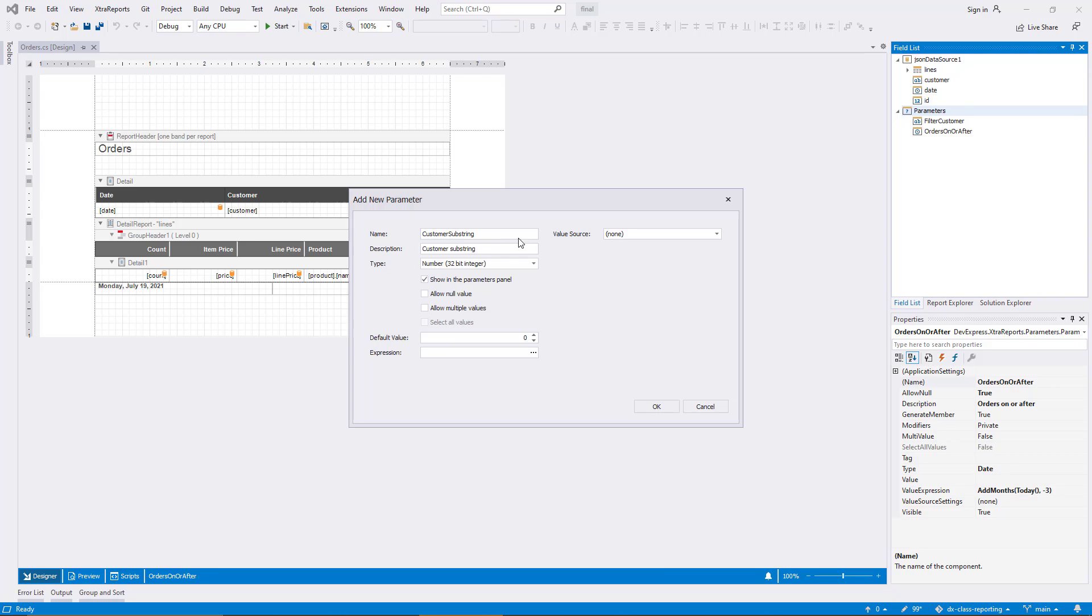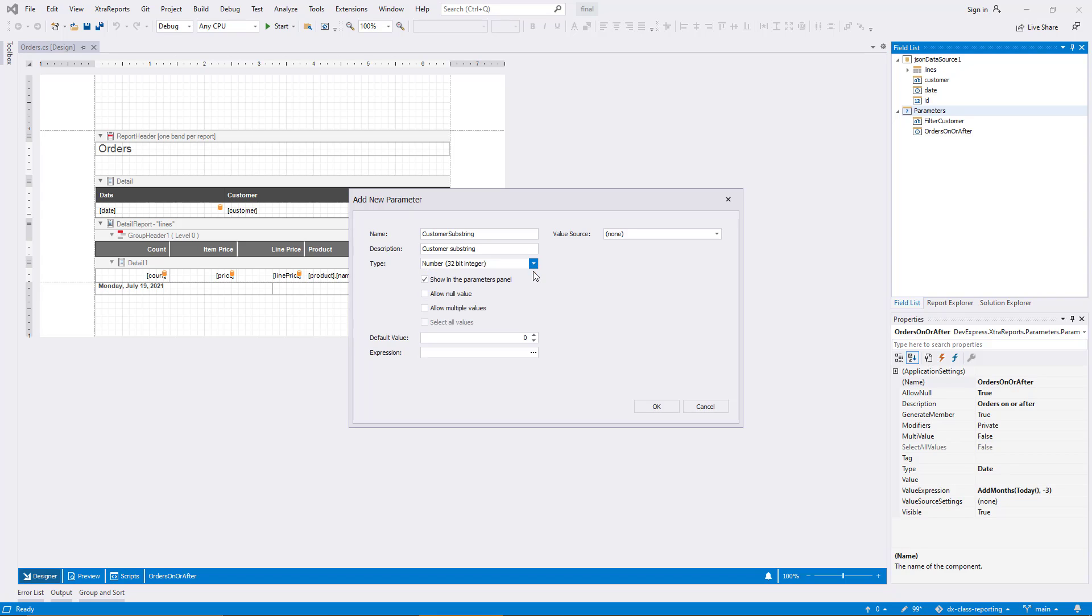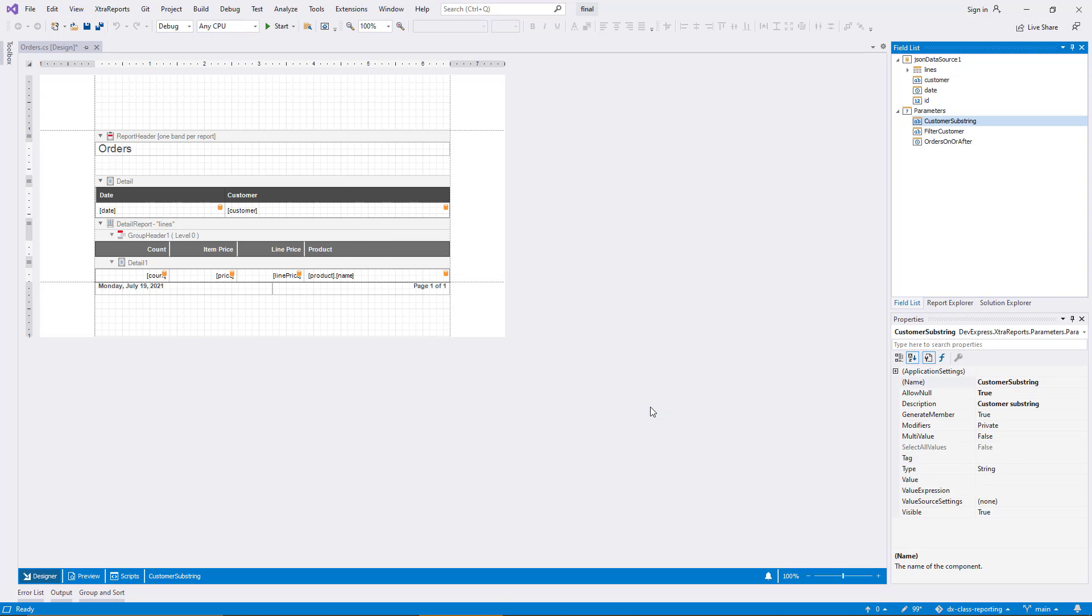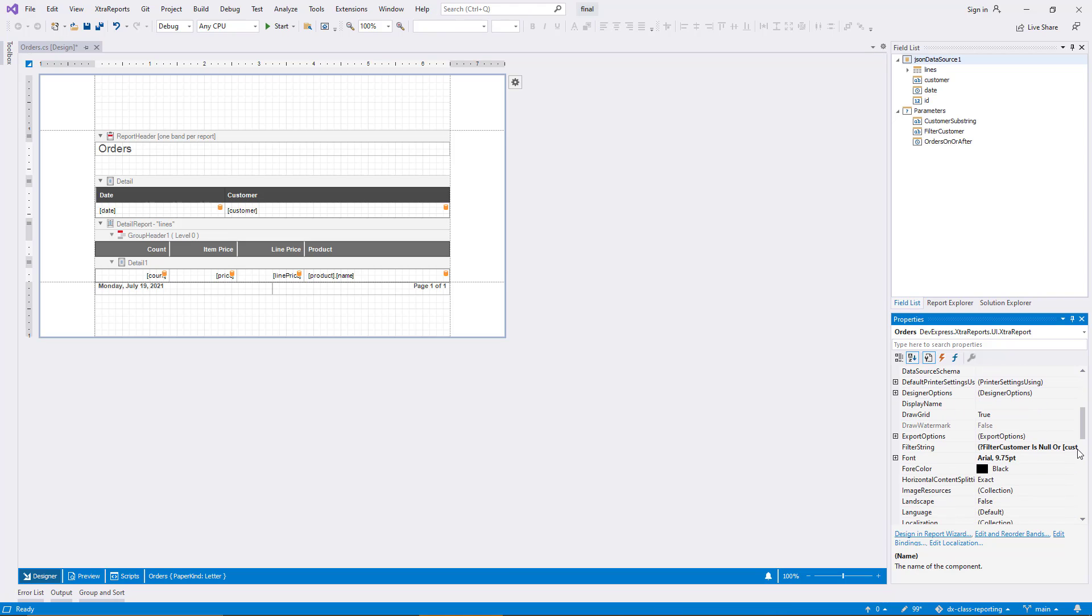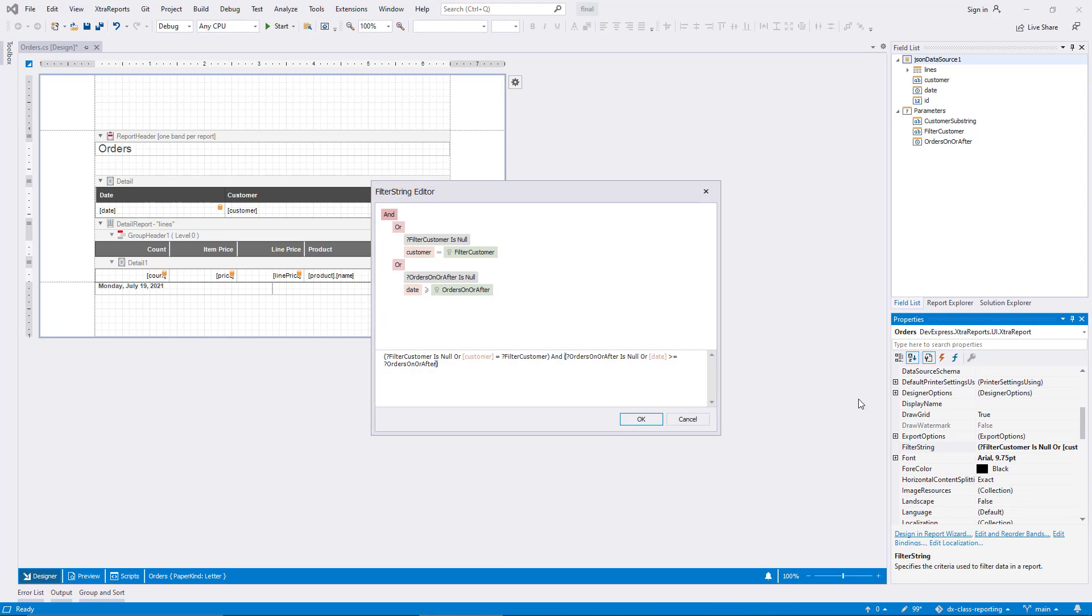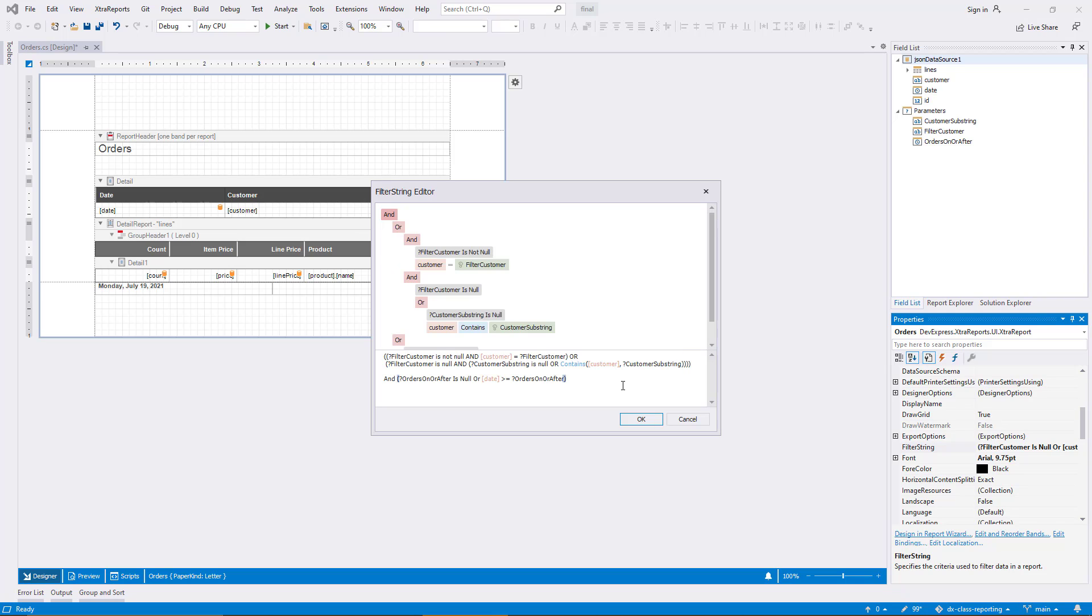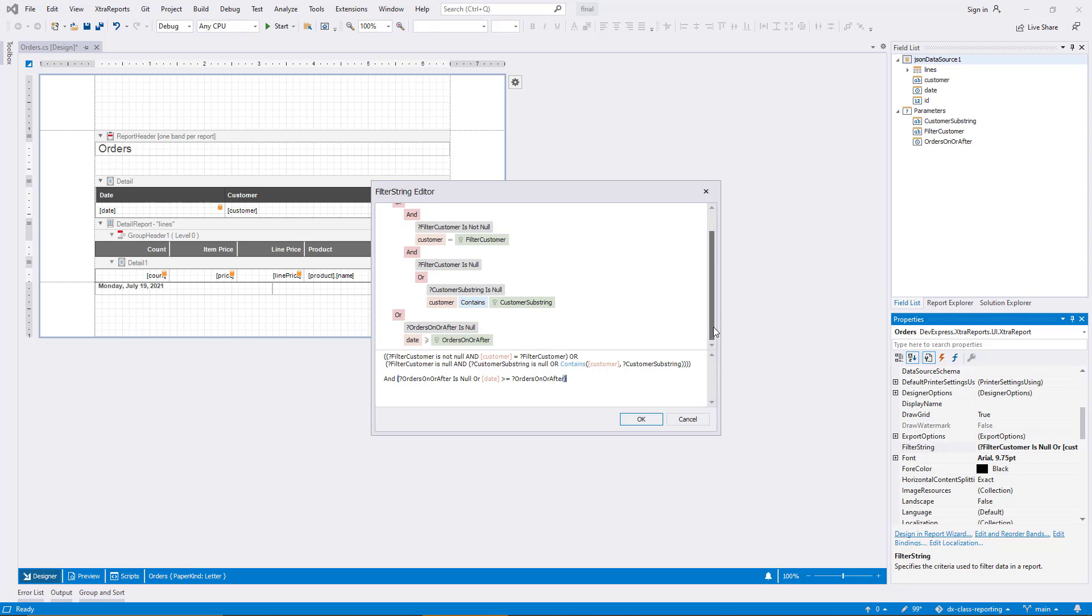I add a parameter and call it customer substring. The type is string and null values are allowed. To accommodate the new parameter in the filter string, I insert a complex expression. It's structured so that a specific selected customer entry is prioritized over the substring search, but the date range is always applied in addition if it is given.